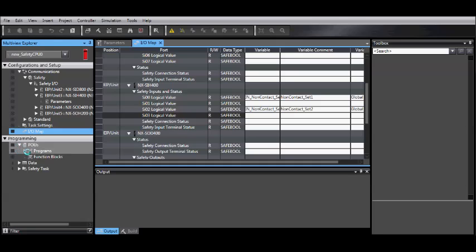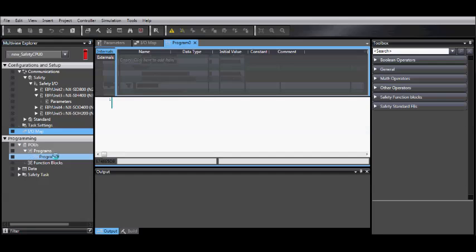Now, go to Programming, POUs, Programs, and then select your program.